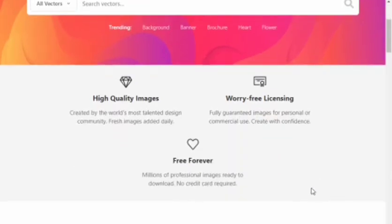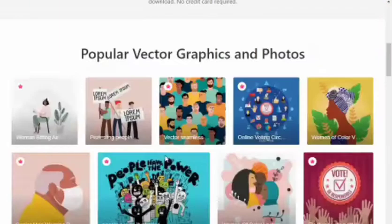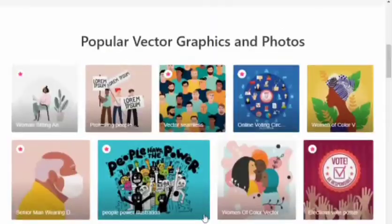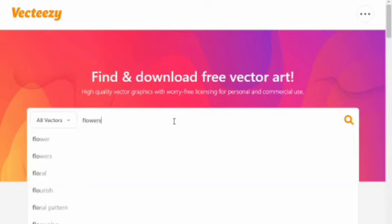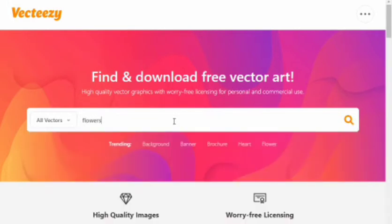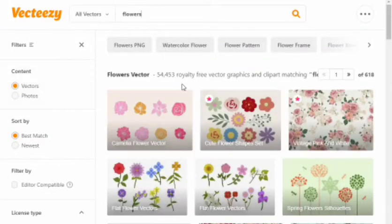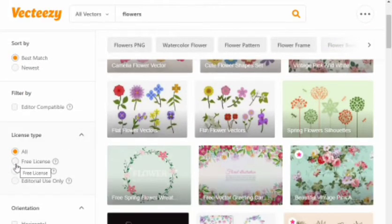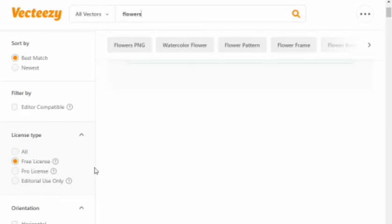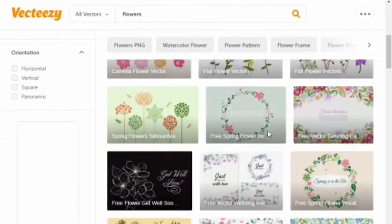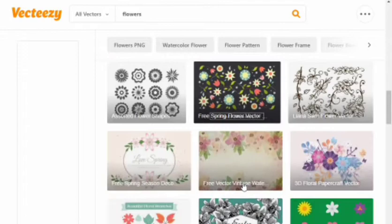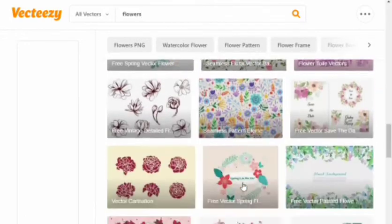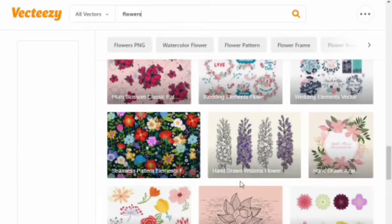The first website I'm going to introduce you to is VectEasy.com, where you can get vector images for free. First, decide on a theme for your coloring book. Click on 'Free License' to get free licensed vector images — as you can see, there are lots of free images you can use for your coloring book.